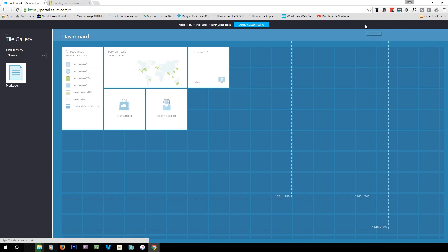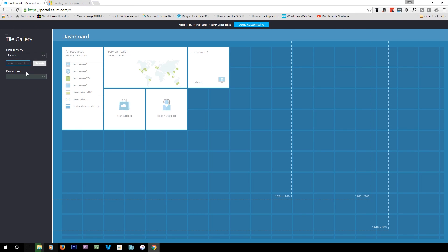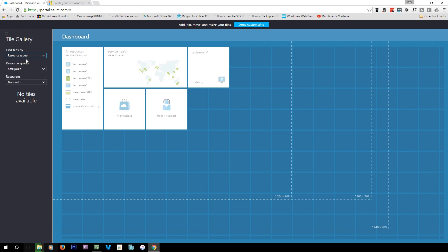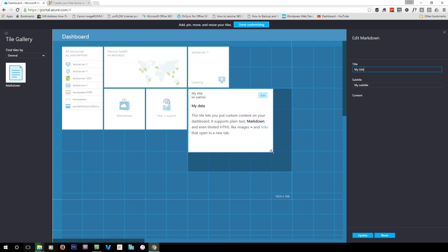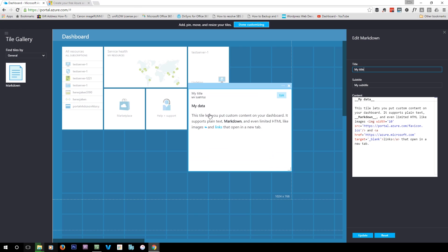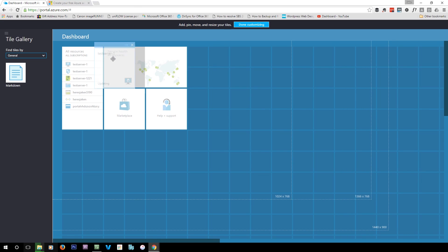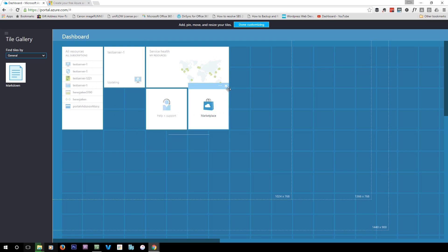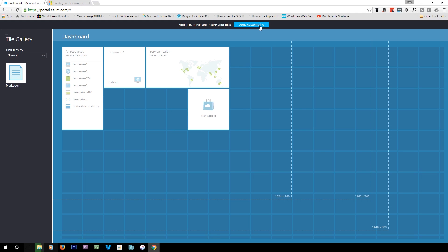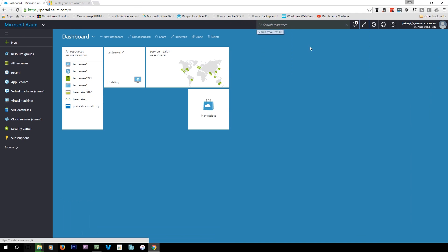You've got a customize button so you can click it and customize your dashboard. You can search for resources, go to general and add tiles into the dashboard, change the size of them, and move them around. If you don't want a tile like marketplace or help and support anymore, you can click the X to remove it. Once you're done customizing, click the done customizing button.